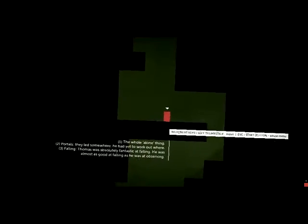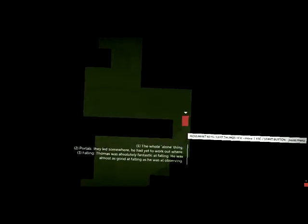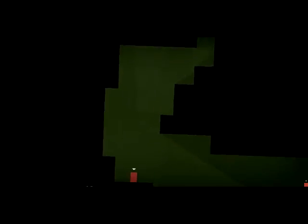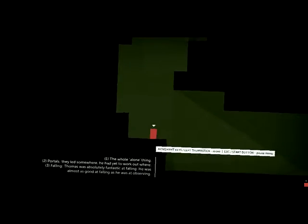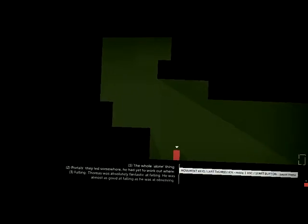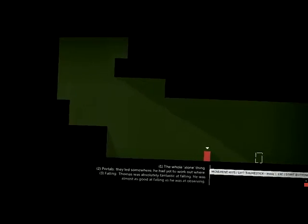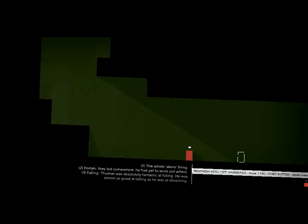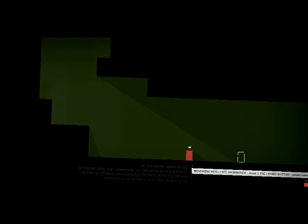Two: Portals. They led somewhere. He'd yet to work out where. Three: Falling. Thomas was absolutely fantastic at falling. He was almost as good at falling as he was at observing.